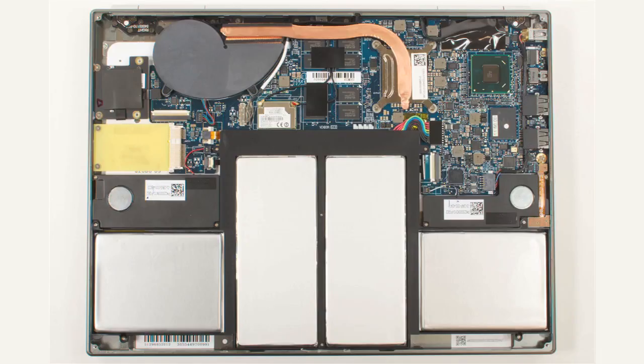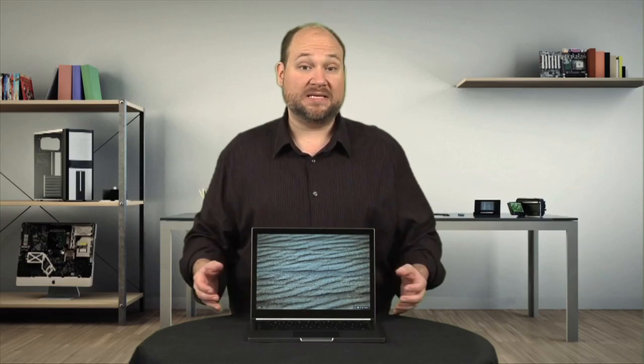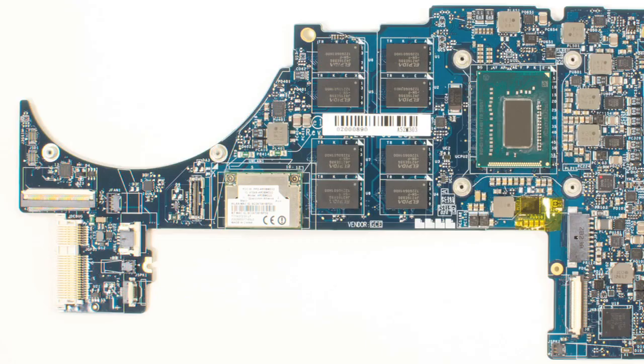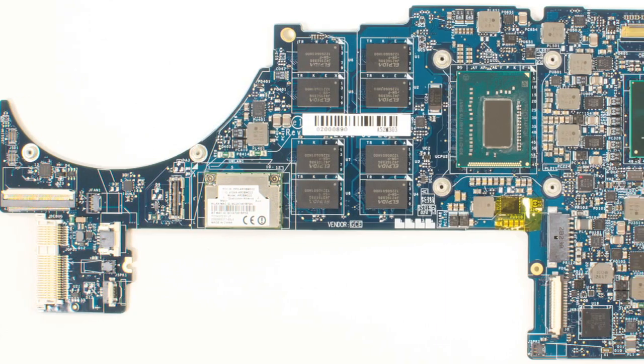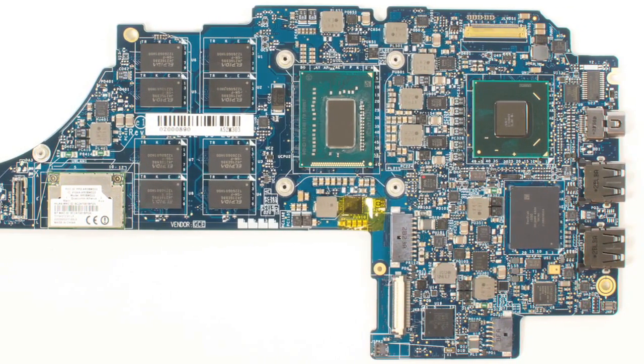Overall, the Chromebook Pixel is built just as well as other high-end, ultra-thin machines, and cracking it open wasn't difficult. But like many laptops these days, there really isn't much you can do once you get inside. Nearly everything is soldered to the motherboard, and there really isn't anything to upgrade.